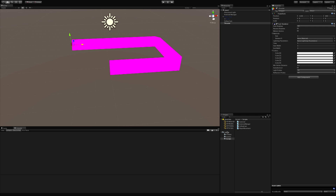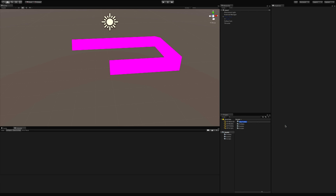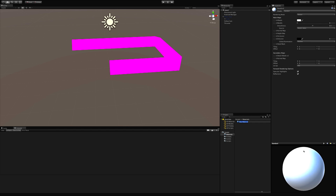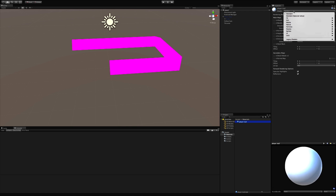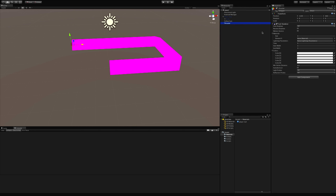I'm going to create a folder for materials, then create a new material and call it Player Trail. I'll set the shader type to Particle and go with Additive. Then I'll select the Thruster object and drag the material into Element Zero.